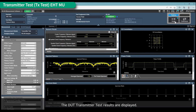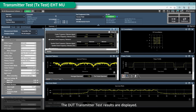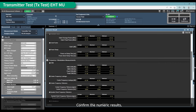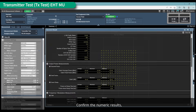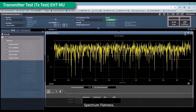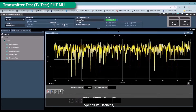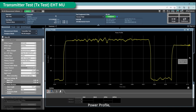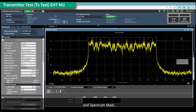The DUT transmitter test results are displayed. Confirm the numeric results, including the IQ constellation, spectrum flatness, power profile, and spectrum mask.